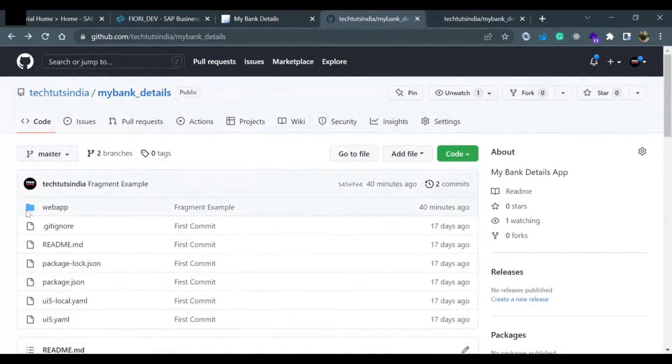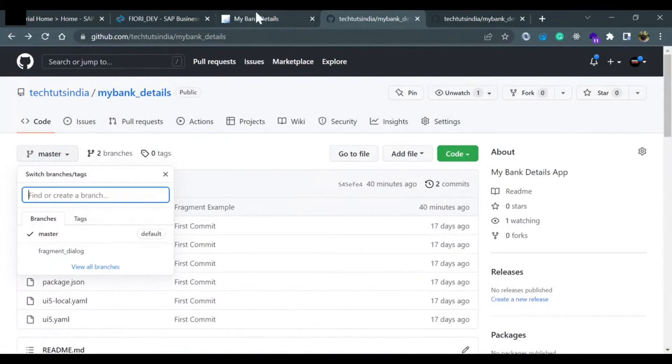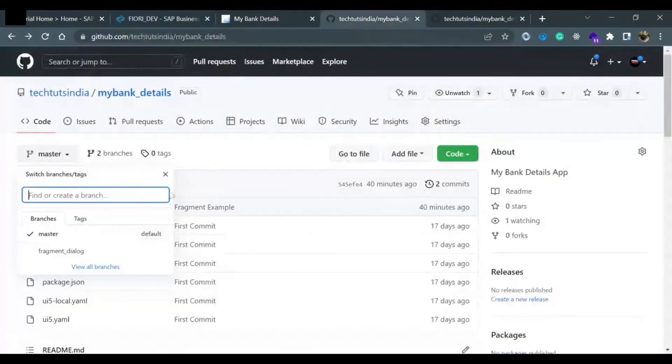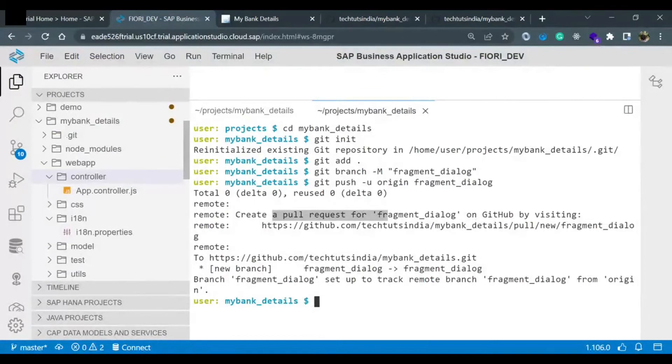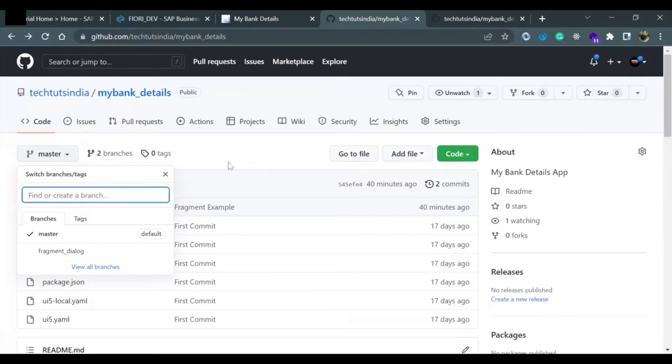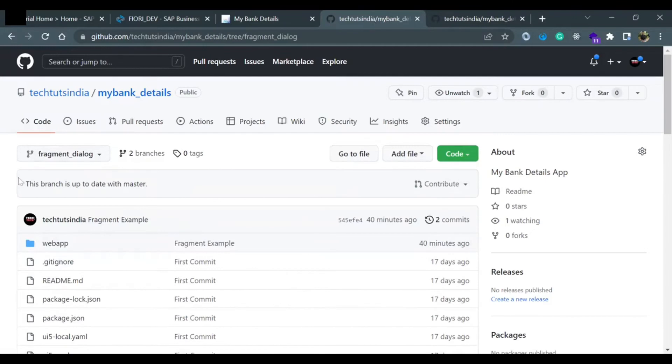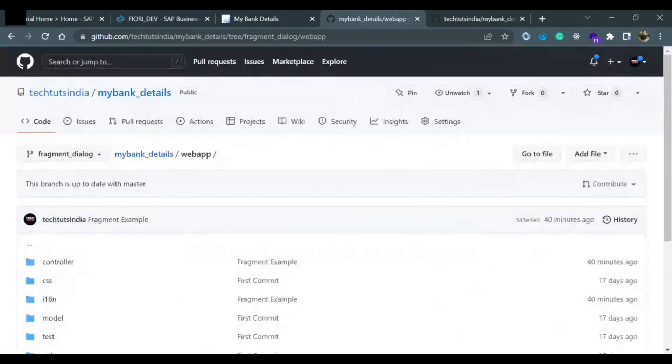I will see the changes and the fragment_dialogue branch is there because we have pushed the code from our editor. Connection was already set up earlier, so one time if we have executed the token, it won't ask us the token again and again for one account. Now if you click on the fragment_dialogue branch, you will see the code is available.